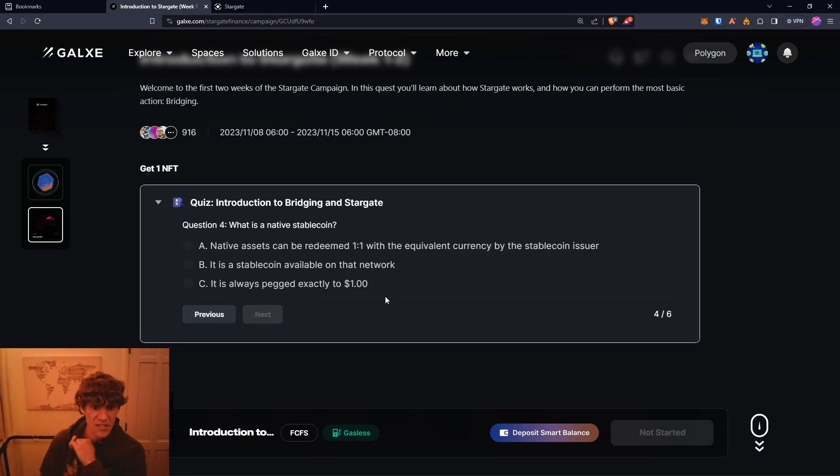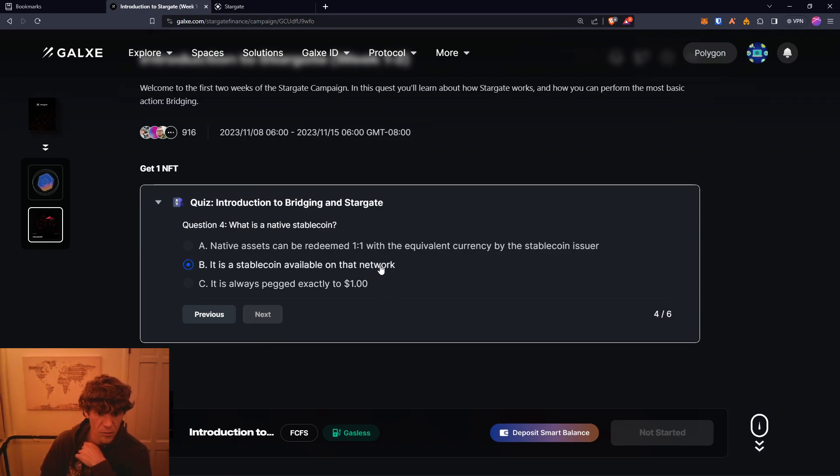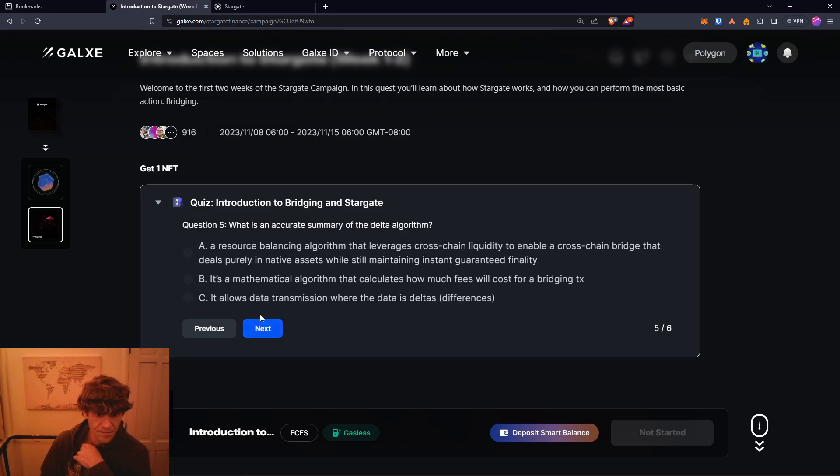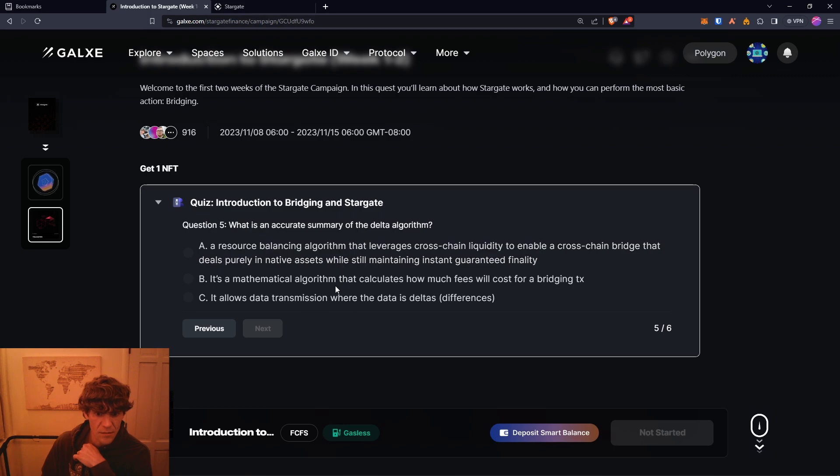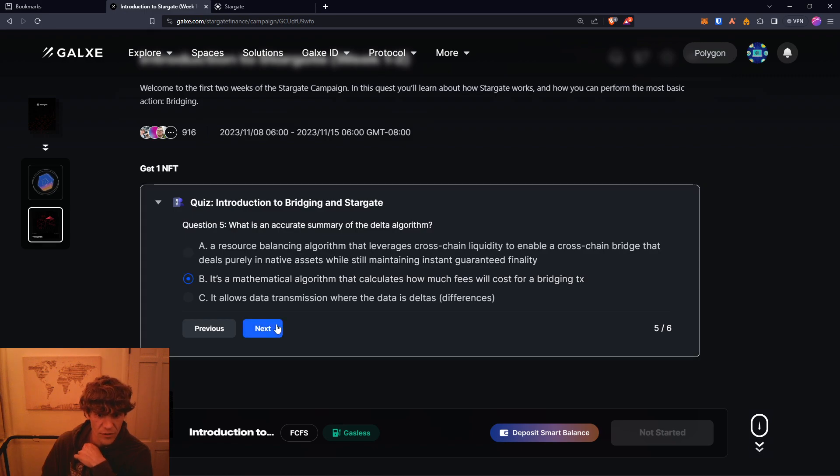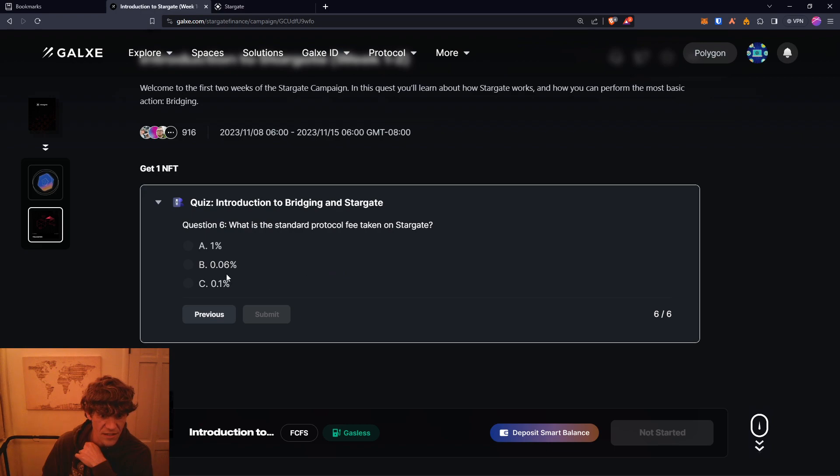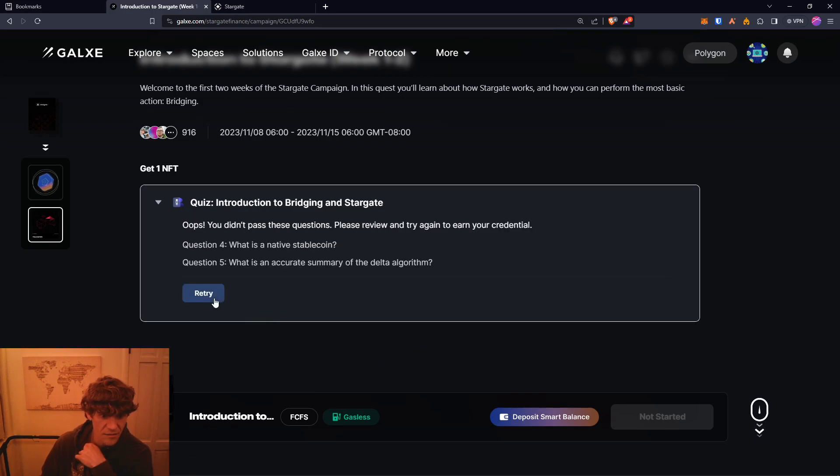What is the native stable coin? A stable coin available on that network. What is an accurate summary of the delta algorithm? Let's see, I'm not really sure. Let's try... mathematical algorithm calculates bridging fees. We might have to run through this again, but that's okay.